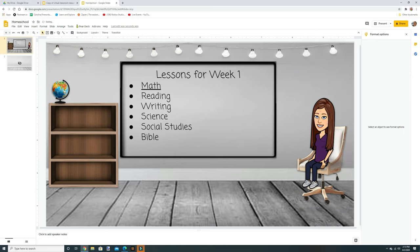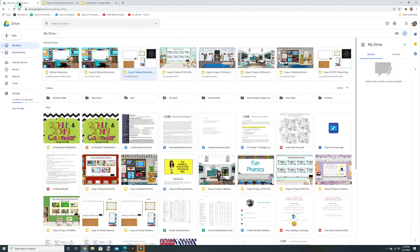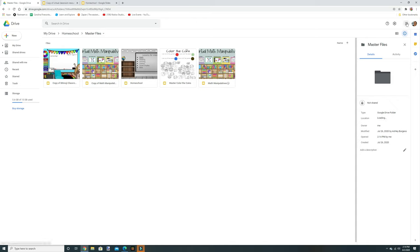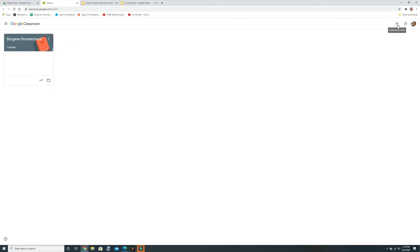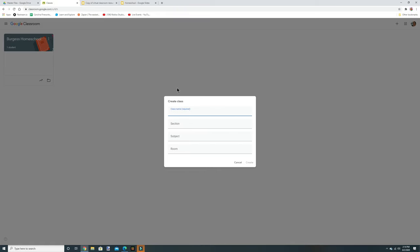It's fun if you create a Bitmoji for your child too, so they can see themselves in the classroom. Now for the last thing in this video — Google Classroom. Go back to Google Drive, click Google Apps, and find Classroom. Click the plus to create or join a class. Click Create a Class, accept the terms, name it — mine says Homeschool — and click Create.